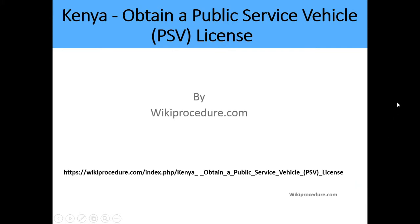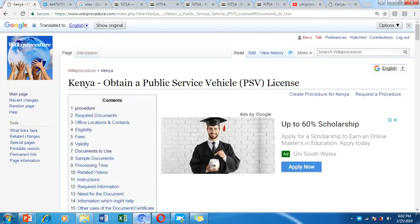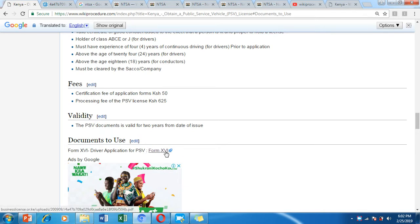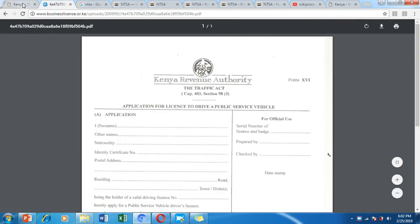Hello, welcome to another WikiProcedure video. Today we're going to look at how you can obtain a Public Service Vehicle license, also known as the PSV license, in Kenya. Below we have provided a link directing you to our WikiProcedure website, where we have detailed information on the application process, including external links to documents you'll need. These links are conveniently placed so you can download the forms with just one click.